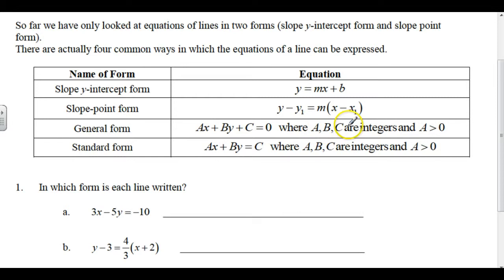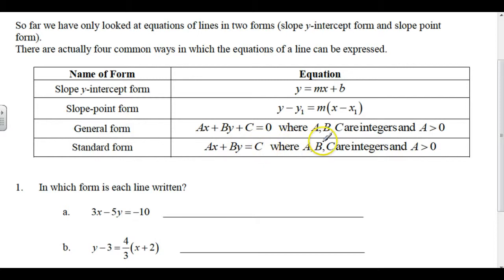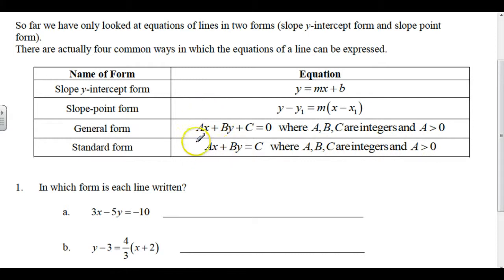In general form, A, B, and C must be integers, and A has to be positive. In standard form, where AX plus BY equals C, again A, B, and C are integers and A is greater than 0. So in both general and standard form, we always have a positive X coefficient.